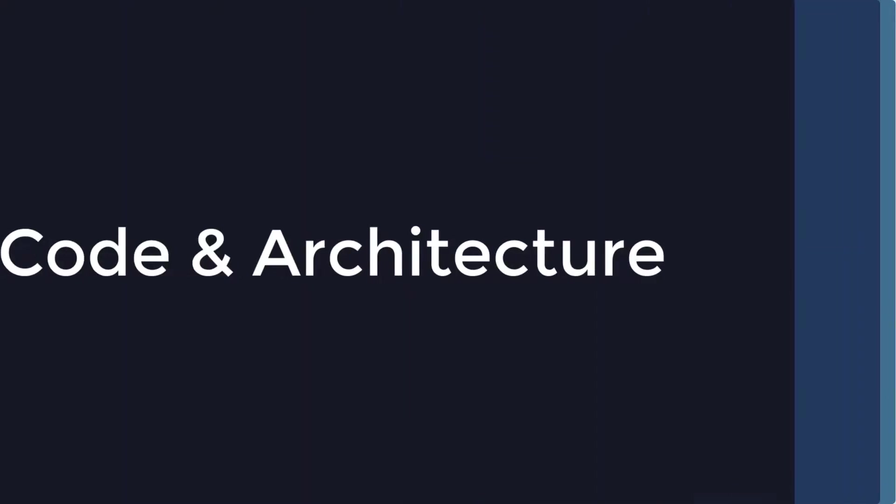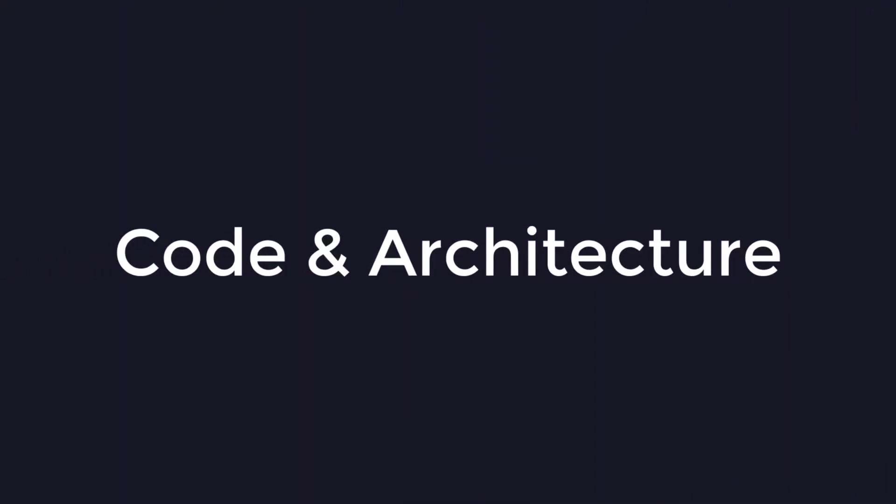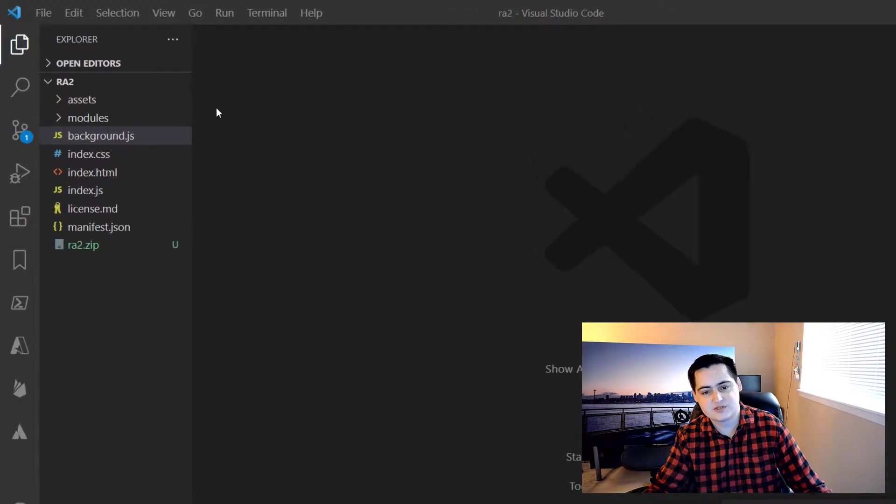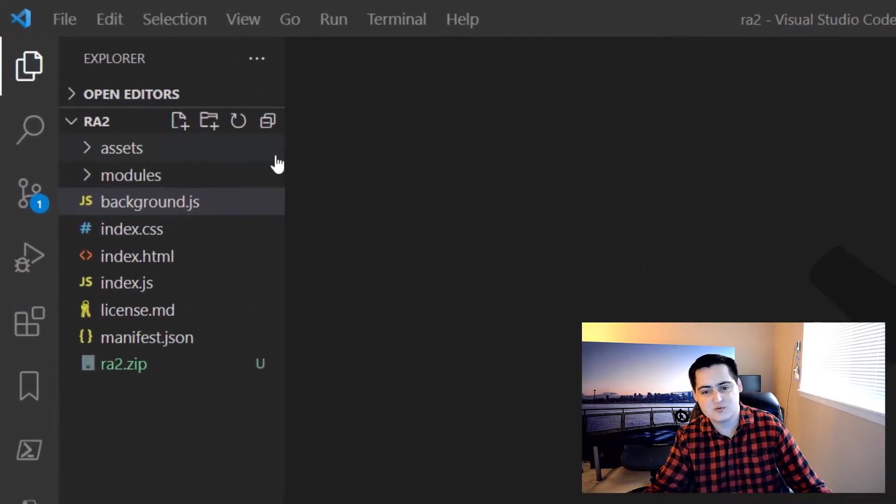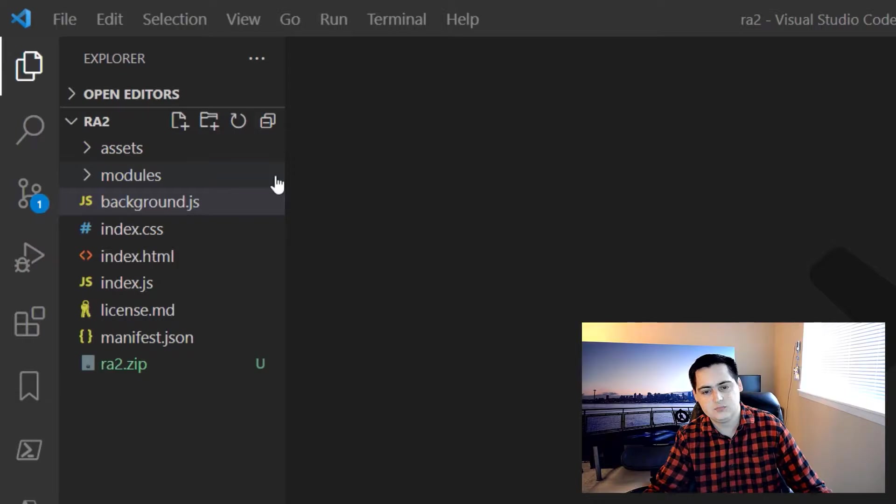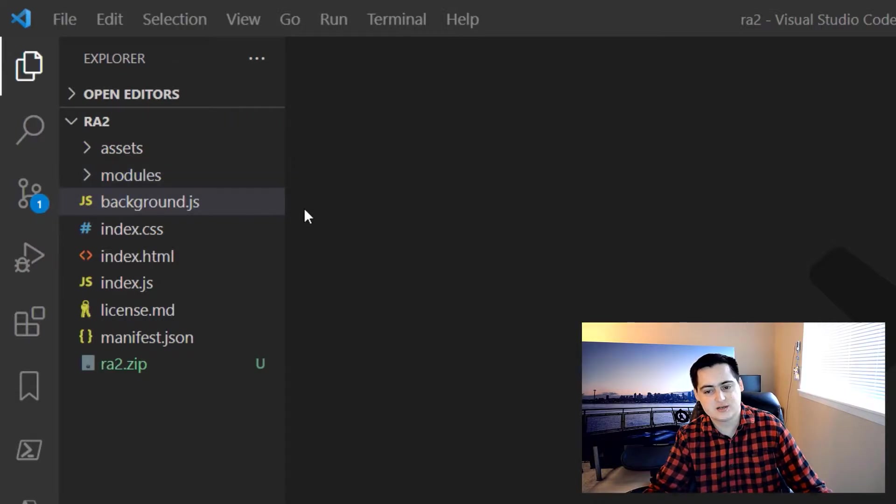Anyway, let's look through some code. So here's the project. Starting from the top, there's an assets folder for images and libraries and a modules folder for classes and utility functions. The business logic lives in the background.js and index.js file.